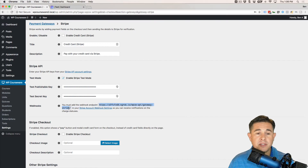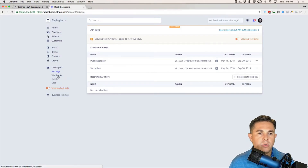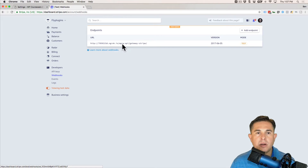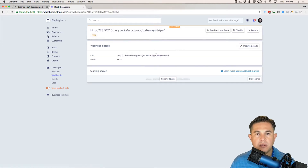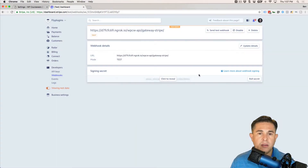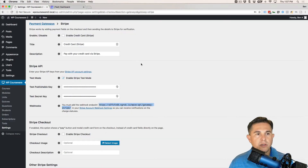Now we just need to set up a webhook and we are literally almost done setting up Stripe. We're going to copy the webhook URL from our settings and go back to Stripe, then click Webhooks on the left-hand side. I already have a webhook set up so I'm going to update it — you would be adding a new one. Update the webhook and we're done. We are ready to test Stripe.